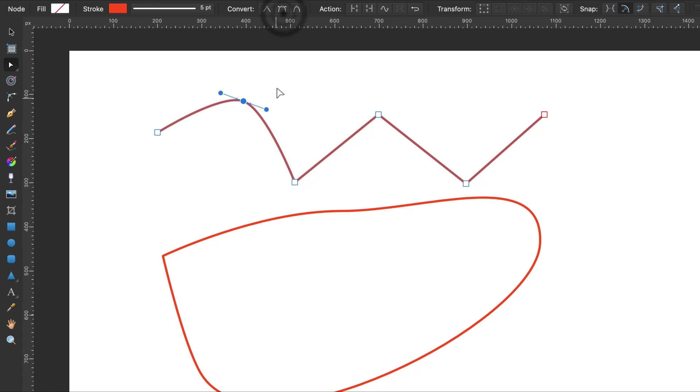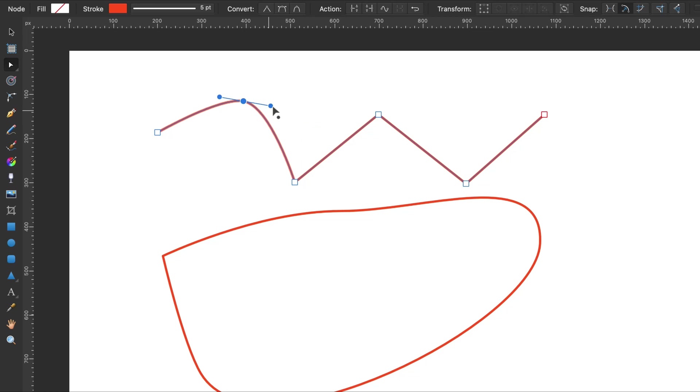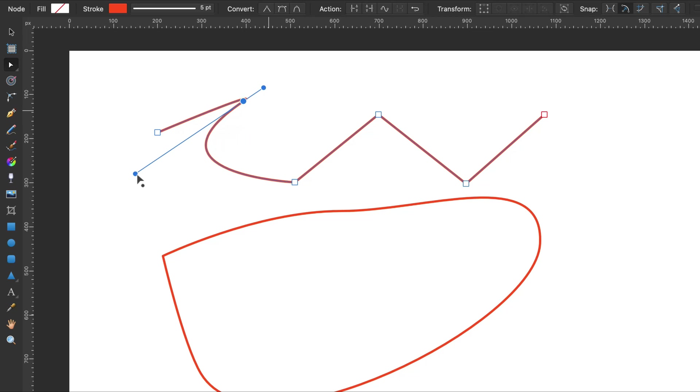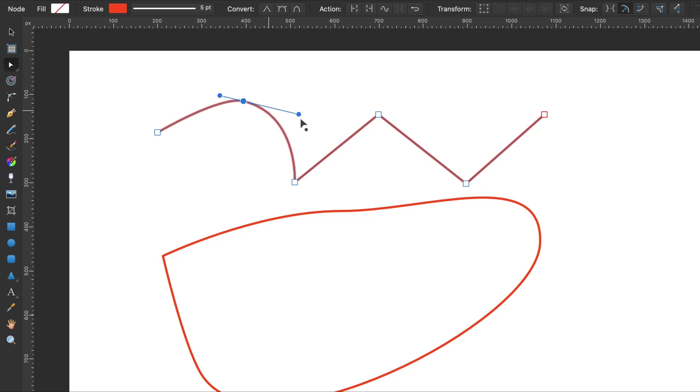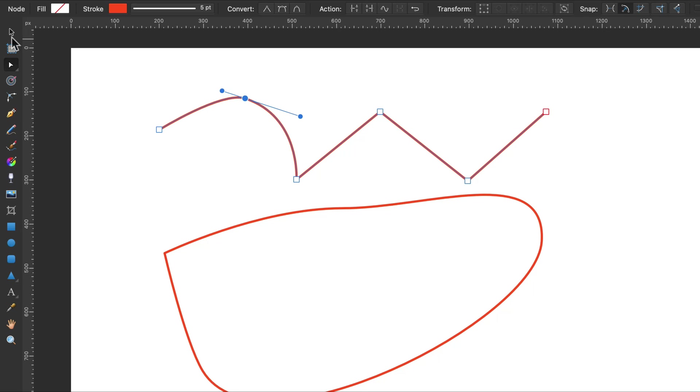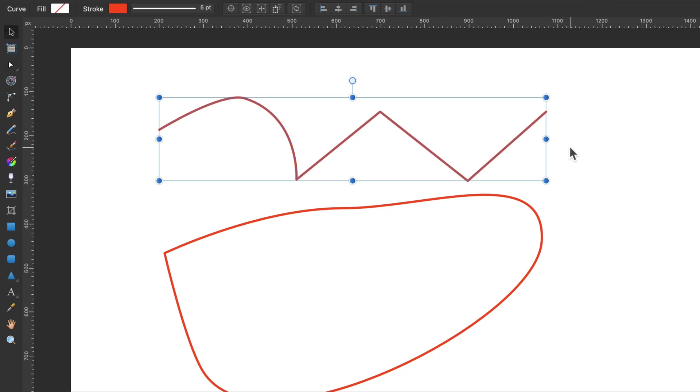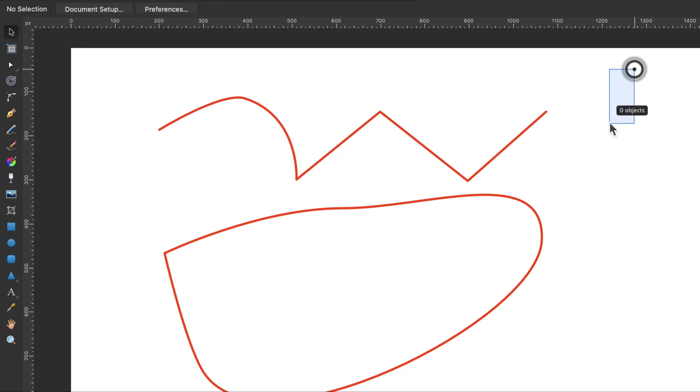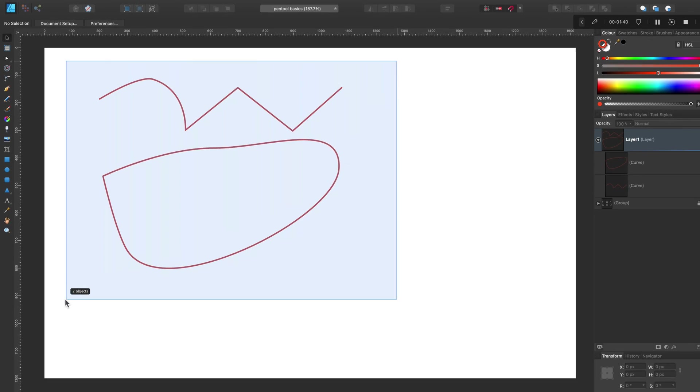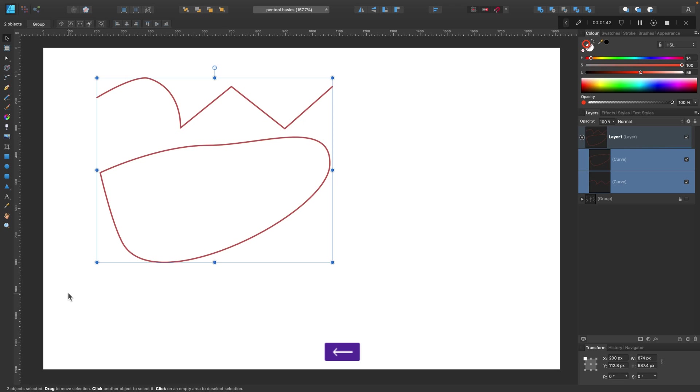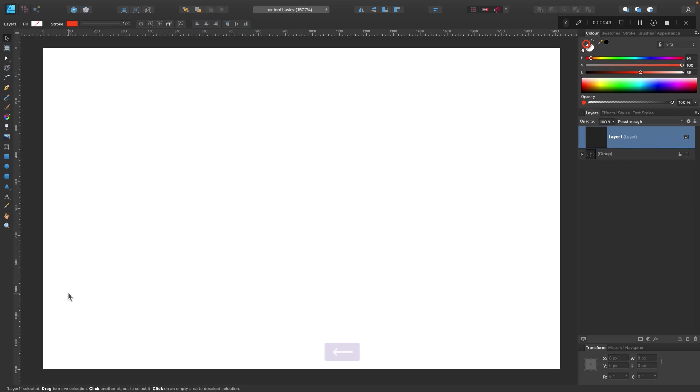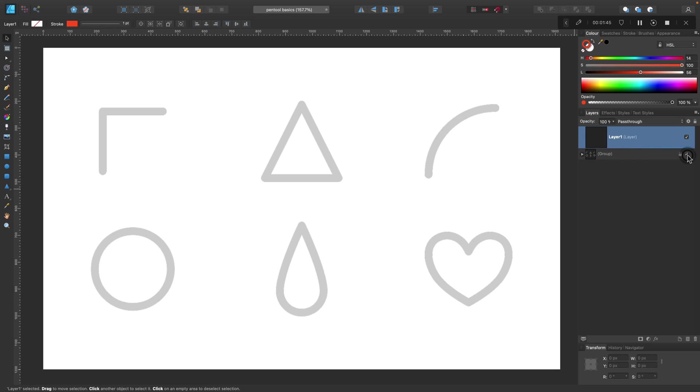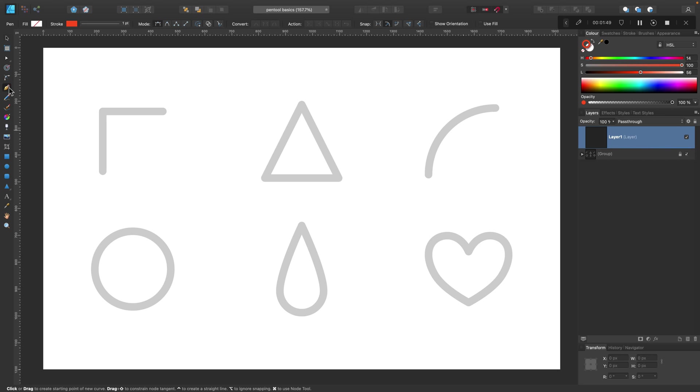You can turn the curve sharp to curvy. We got control points now here. So the Node Tool is very important secondary tool here. So you draw the line, make nodes with Pen Tool and then you can modify everything with Node Tool. Alright, so let's trace some basic lines here, basic shapes.